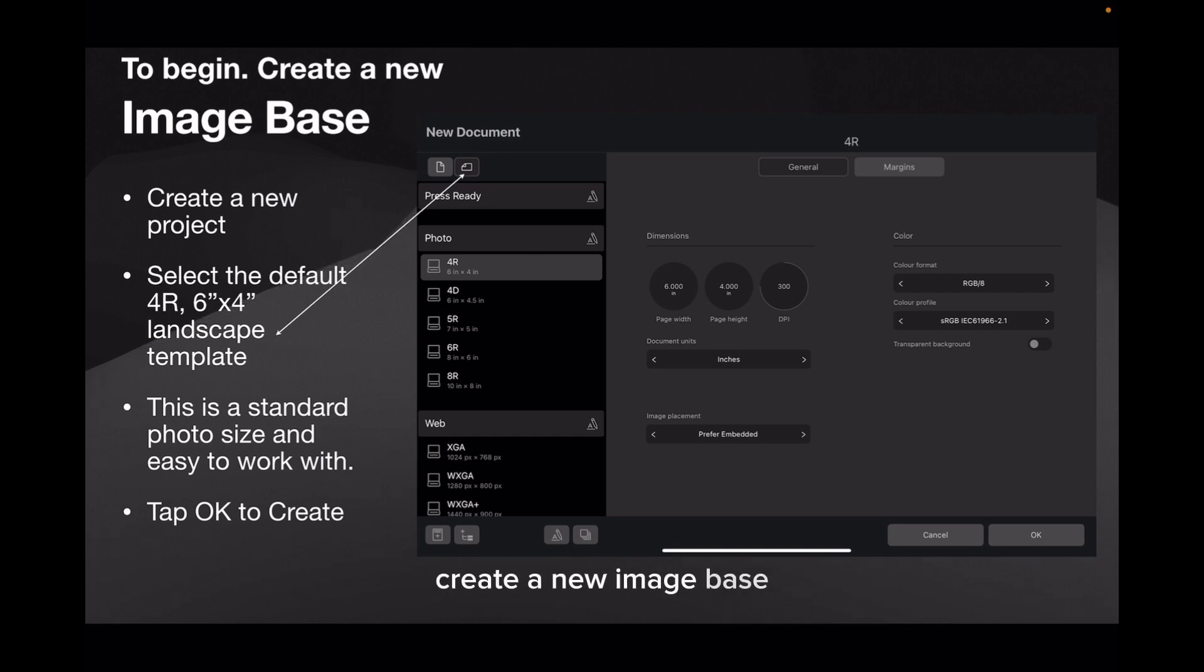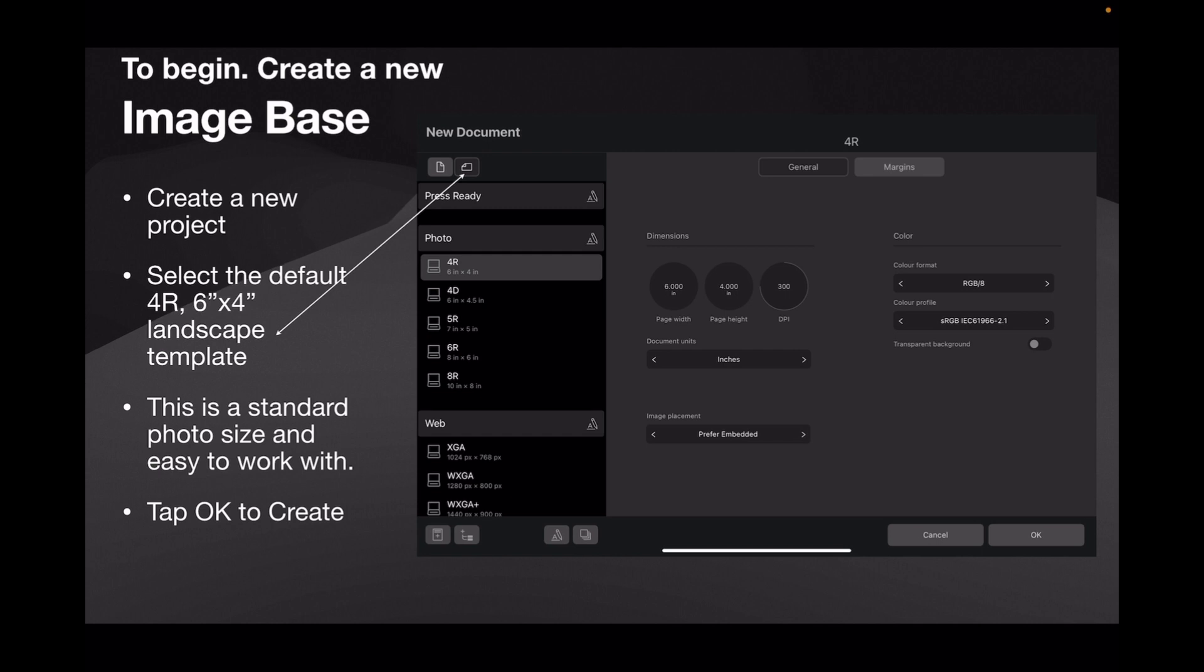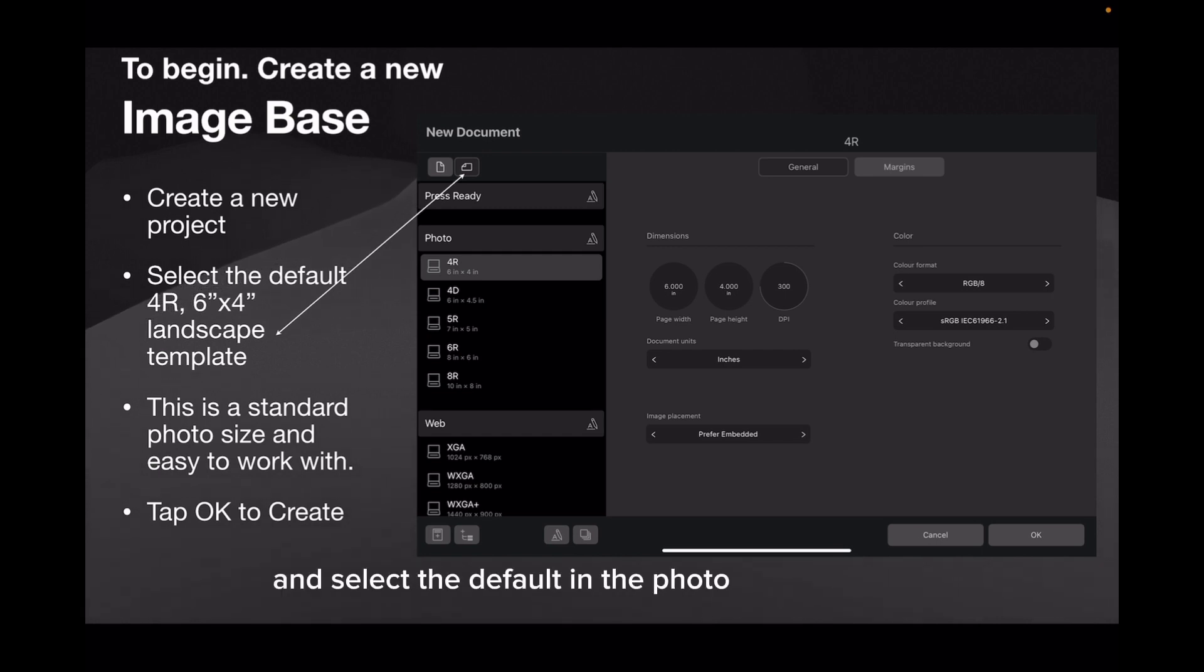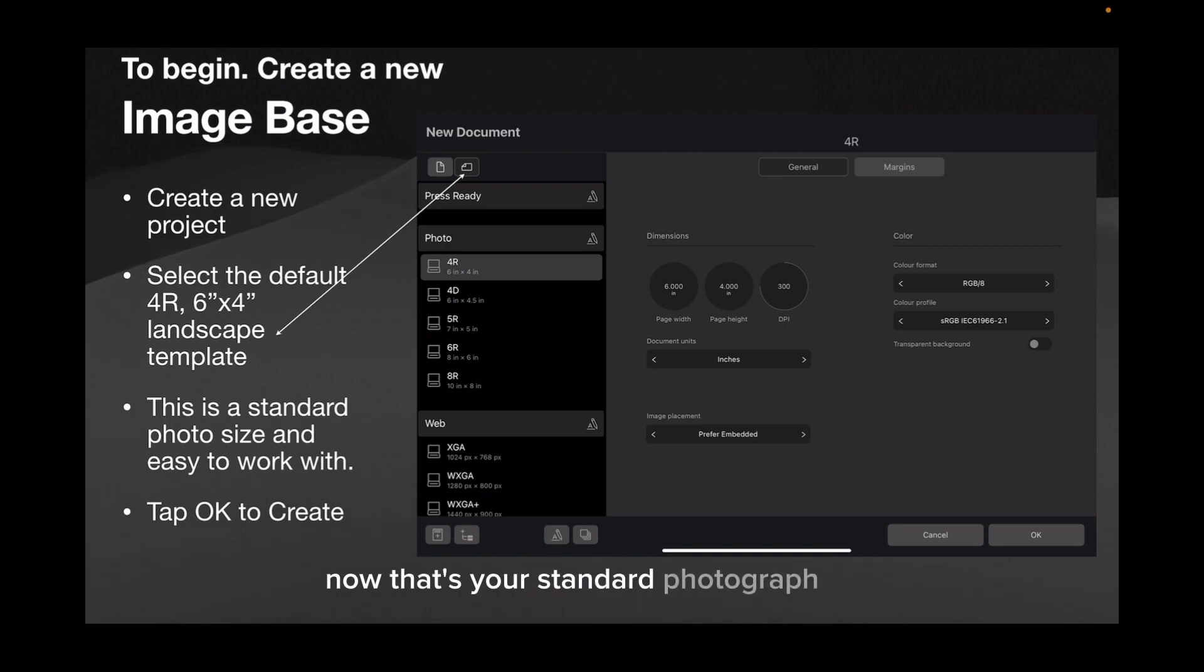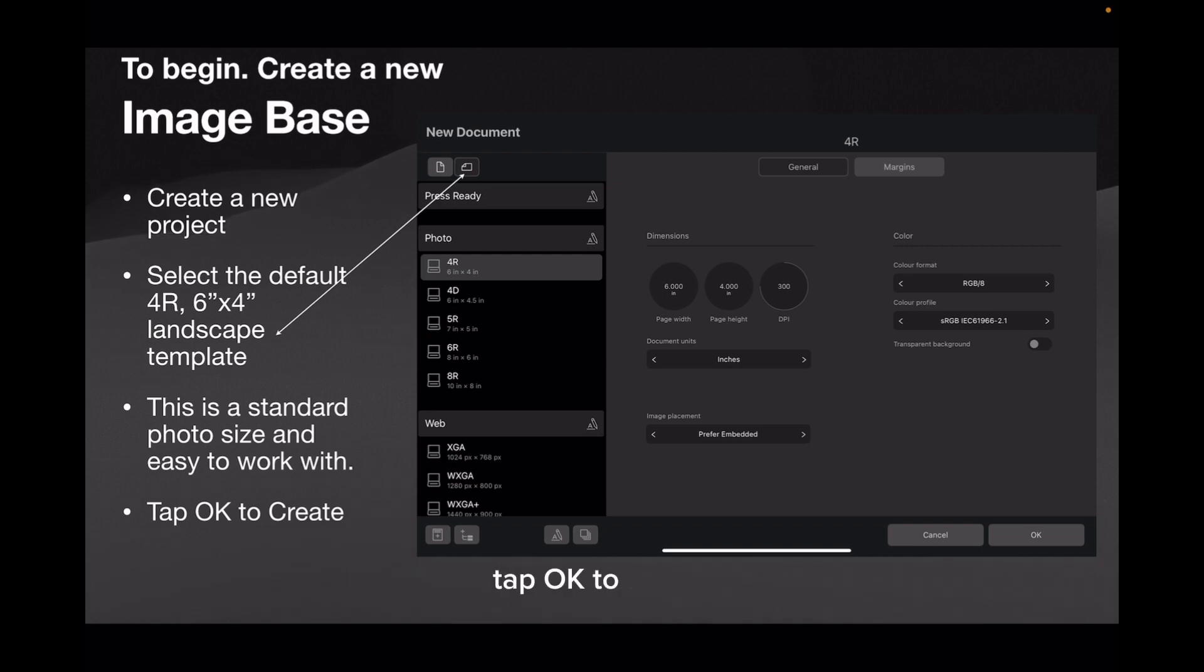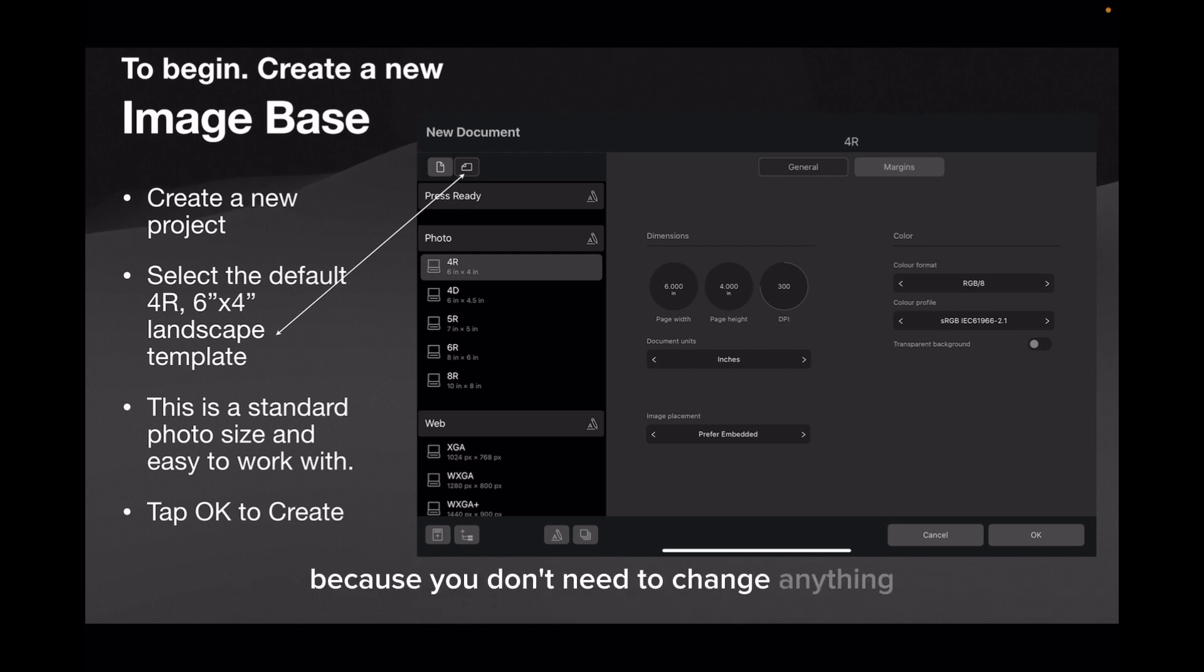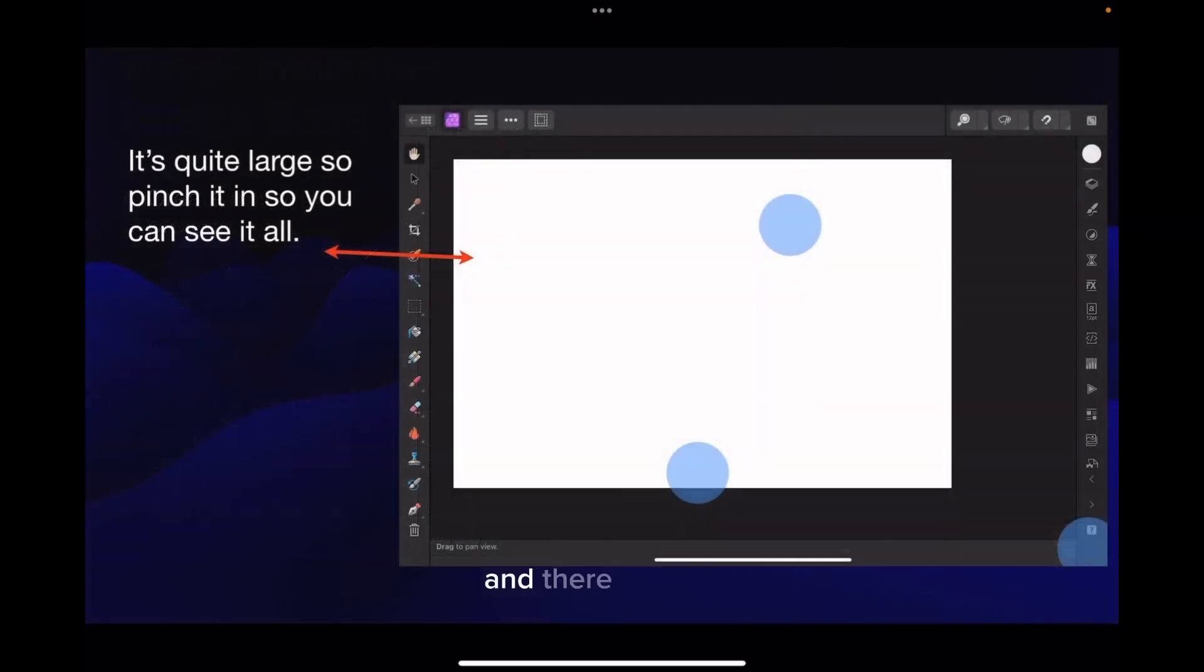Now to begin, create a new image base by creating a new project. Select New Document and select the default in the photo section, number 4R, which is a 6x4 inch landscape template. This is a standard photo size. Tap OK to create because you don't need to change anything.